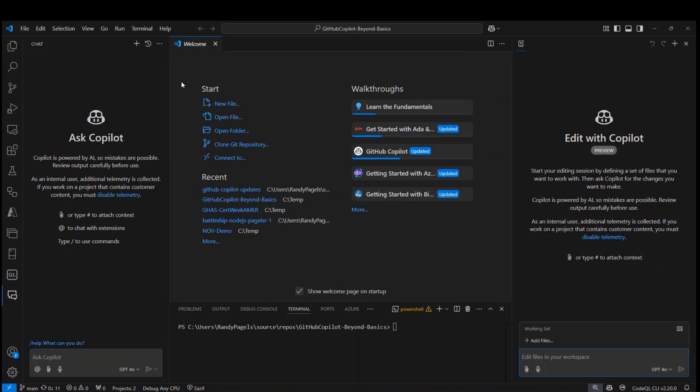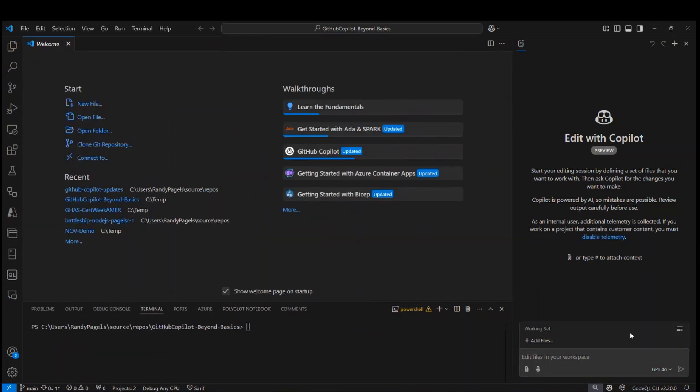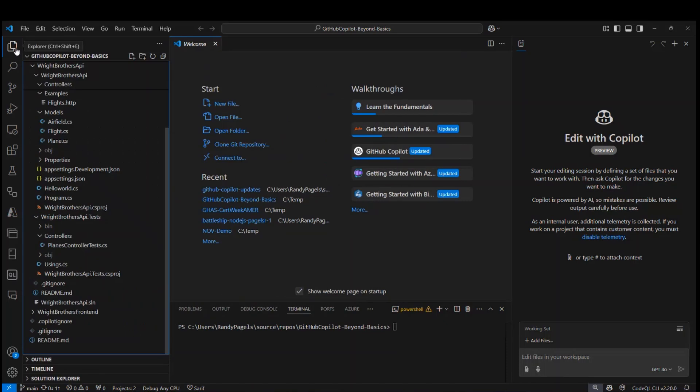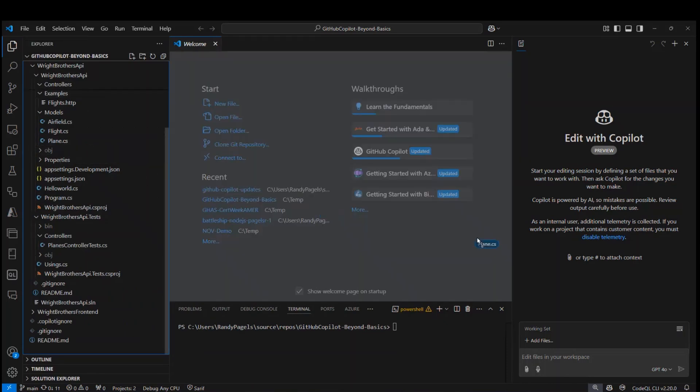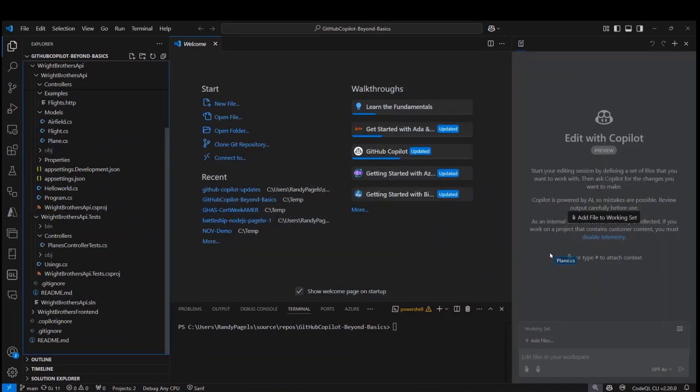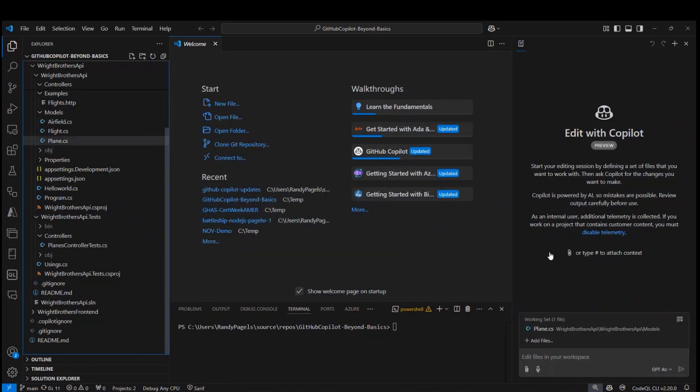Then the very first thing I need to do is create a working set of files I'm going to be working with. So what I want to do is add an image URL property to the plane, and I also want to create unit tests for it. So I'm going to open up my files explorer, take the plane and drag and drop it over into Copilot edits.